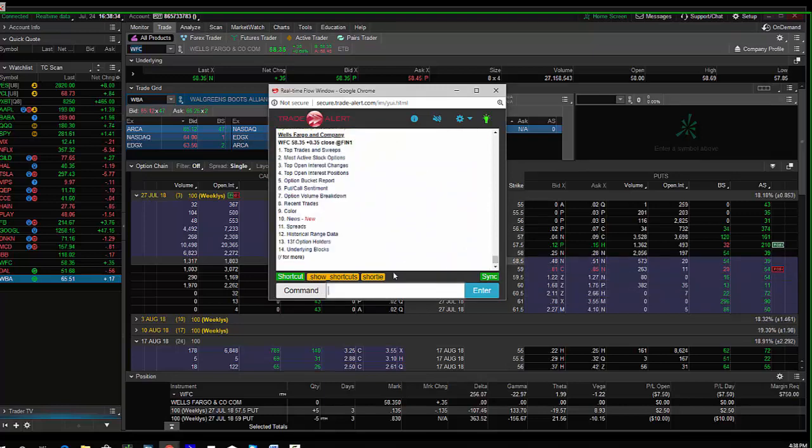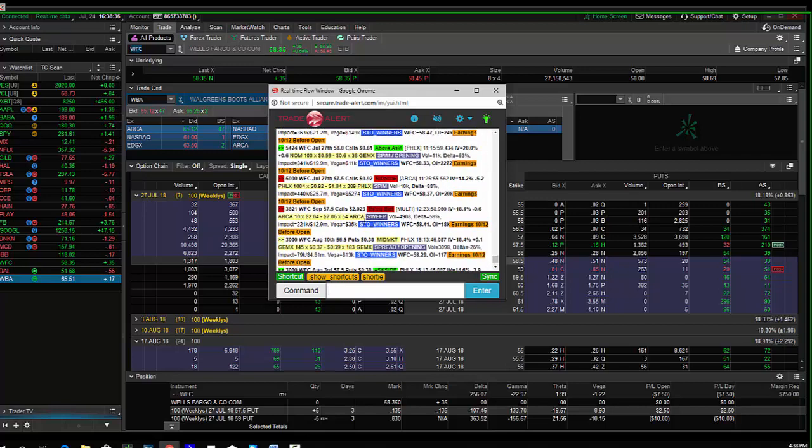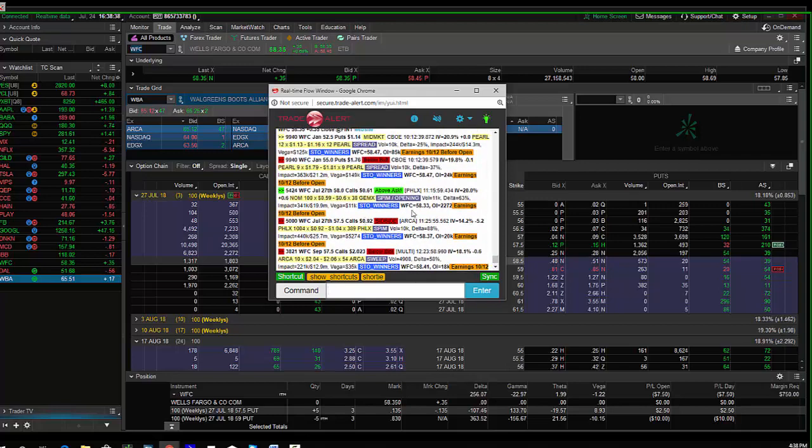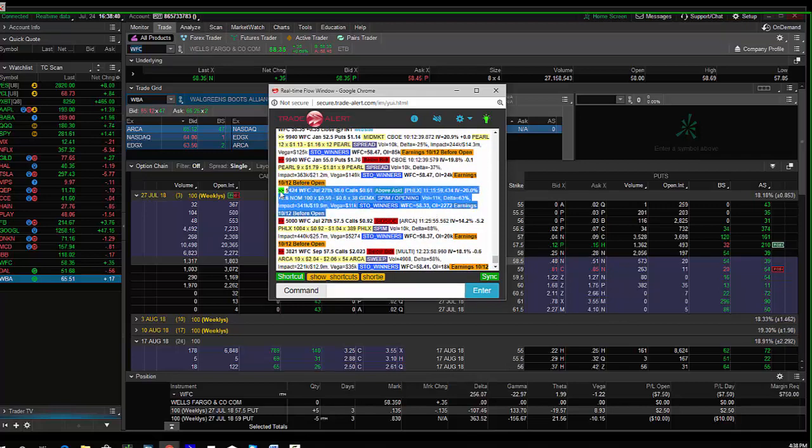We can see a trader bought the weekly 58 calls. These are in the money, and 10,000 of these traded. We'll call it 6,800.